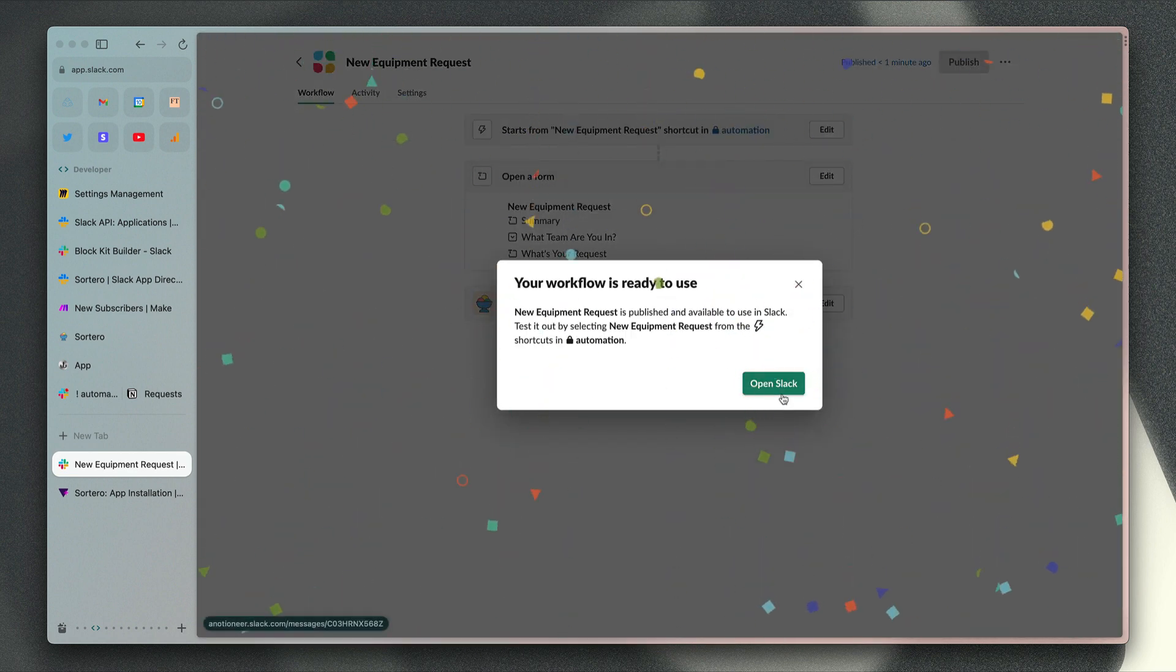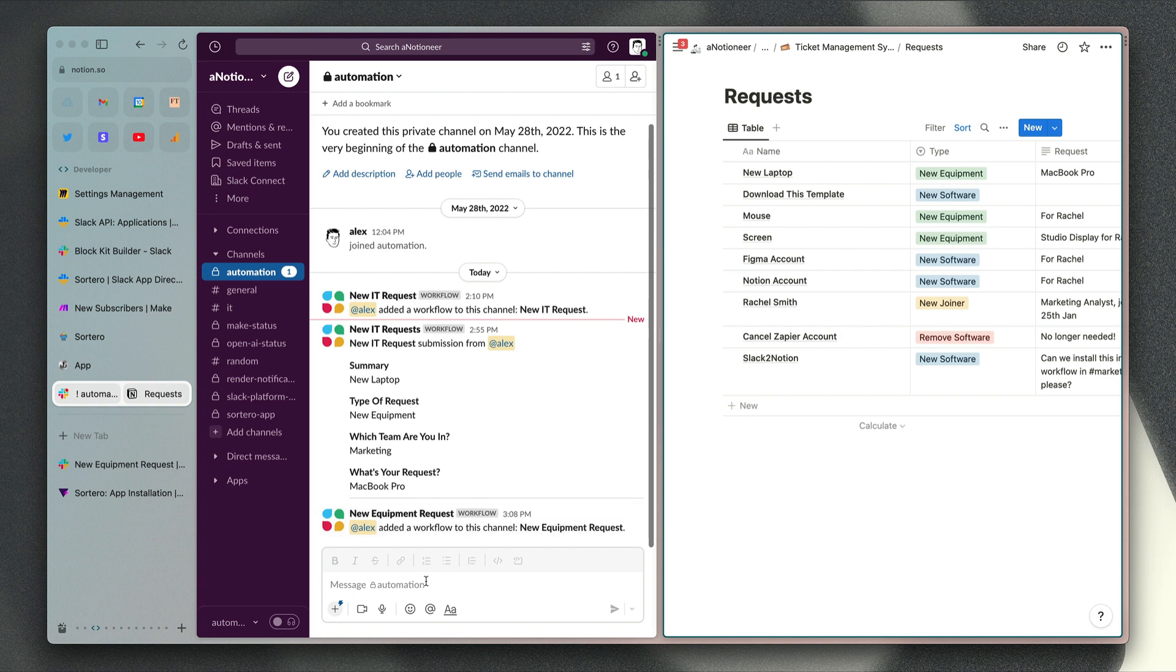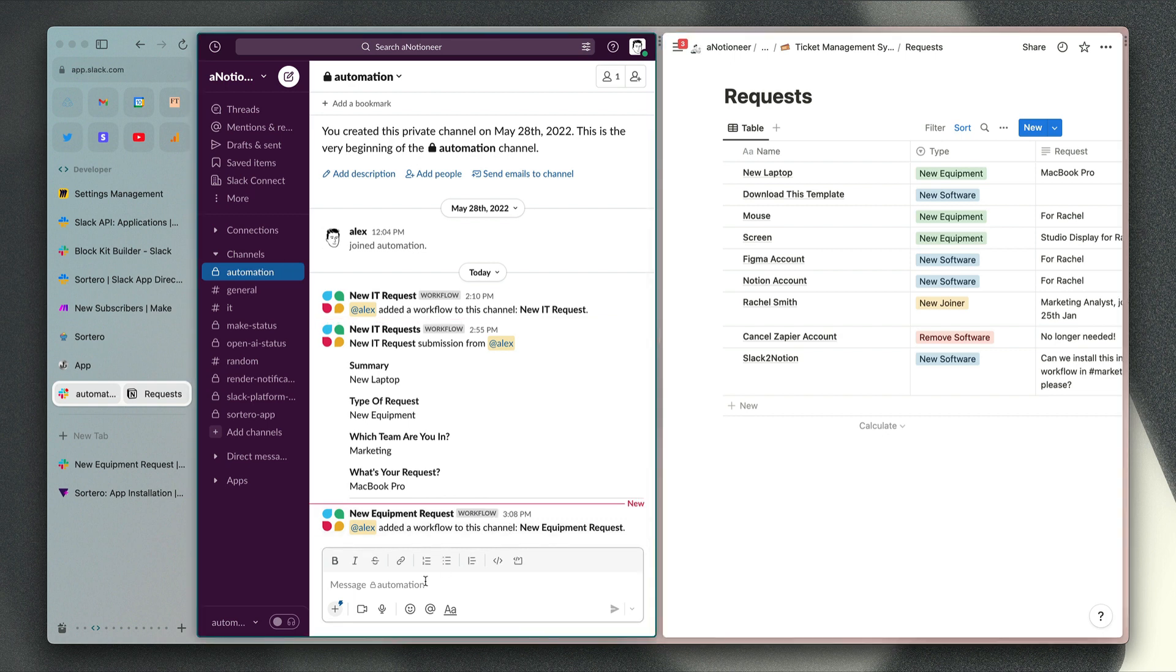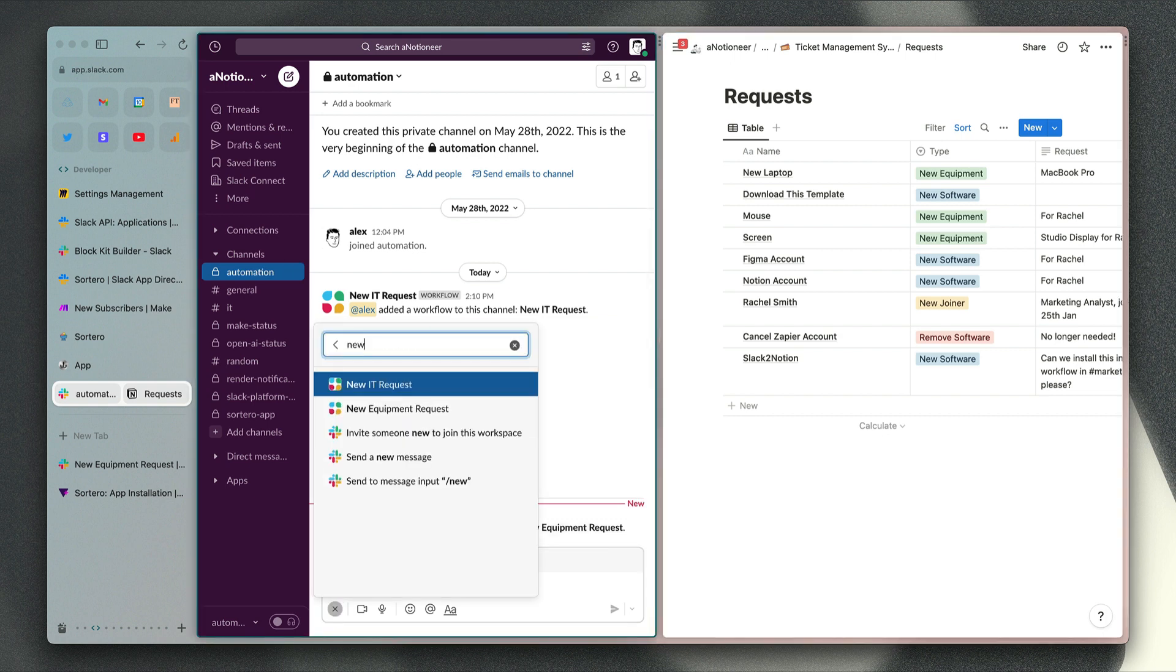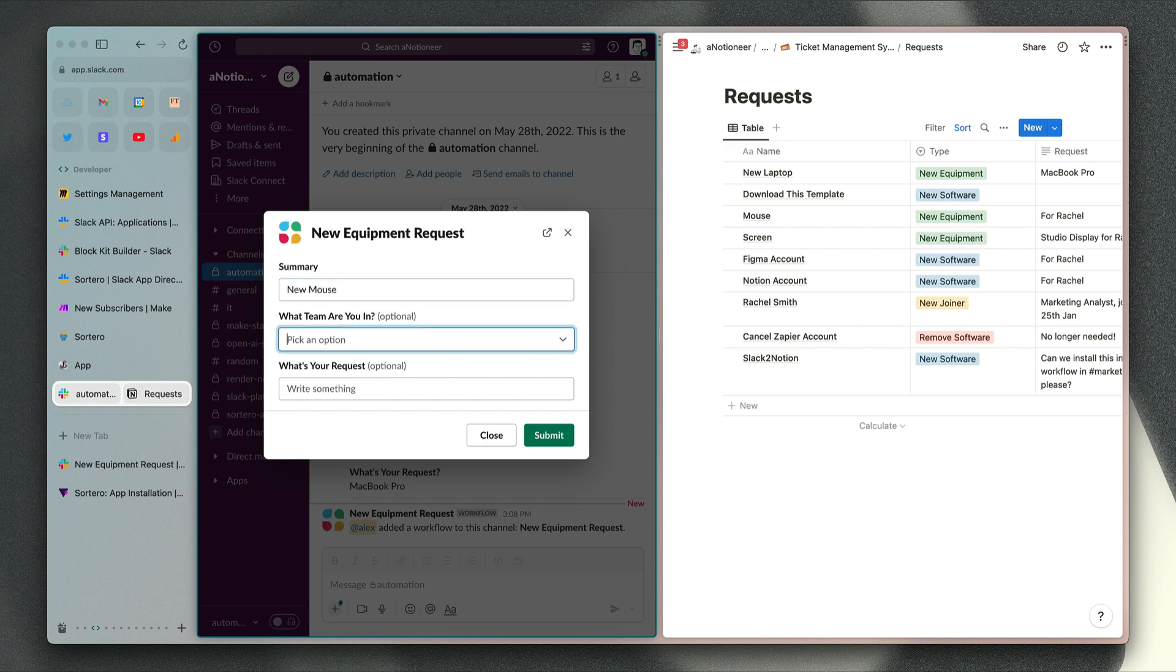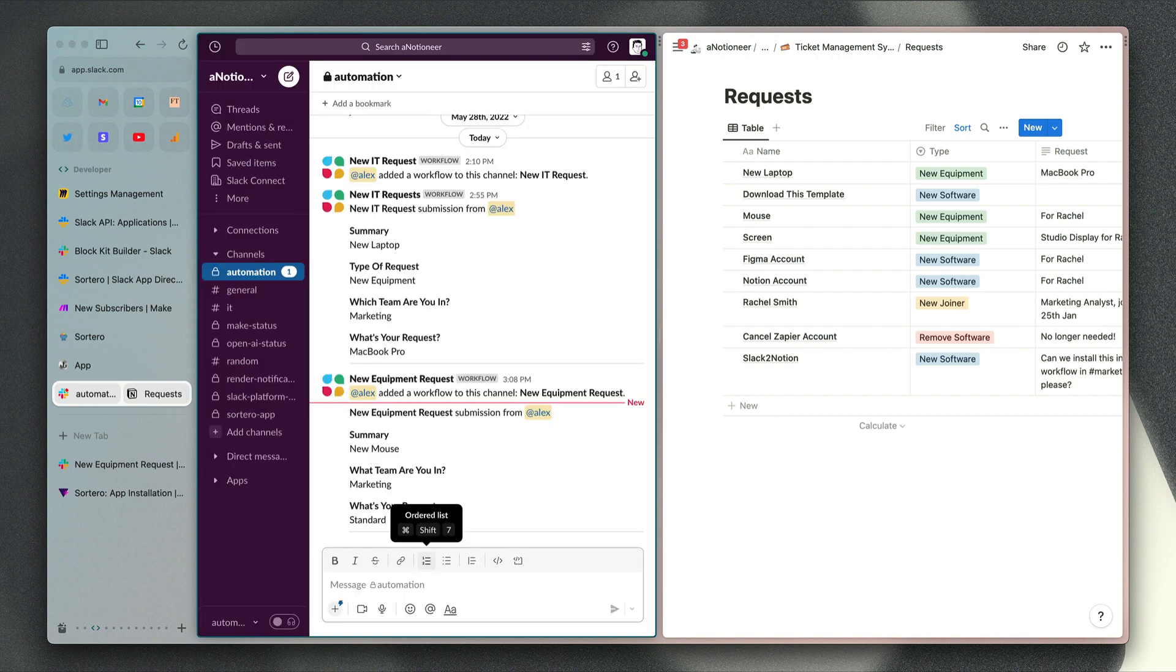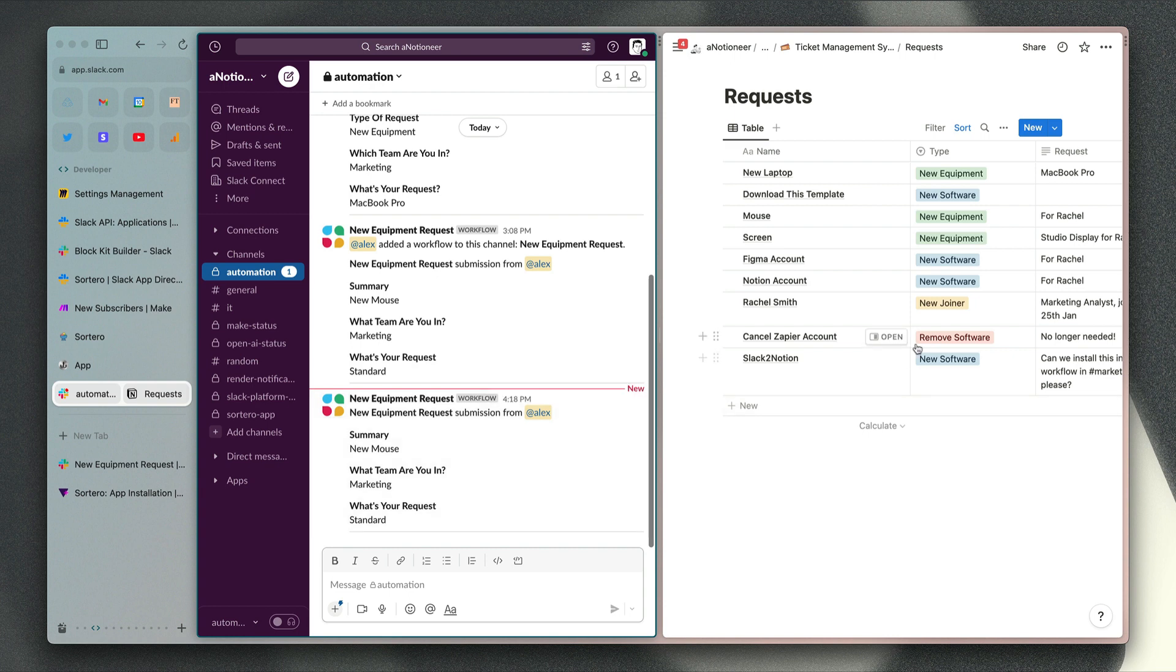If we go back to the automation channel, you can see that we've added this new workflow to this channel right here. Now if I type forward slash new equipment request, I have a nice short form to fill out. This could be new mouse for marketing again, and we'll just call this standard. Click submit. Since we've got this table view open right here, we will see that new page get created and appear there in just a second.